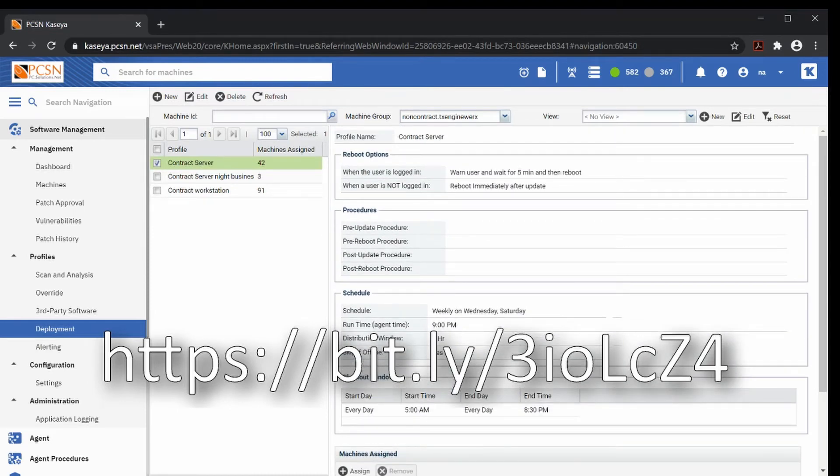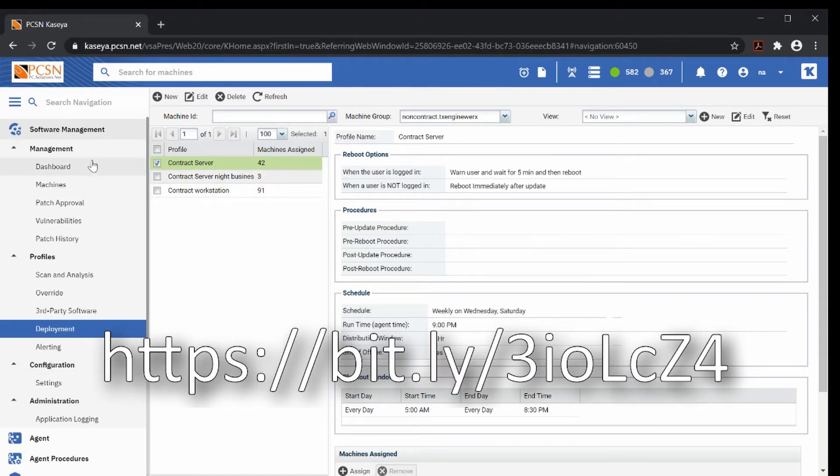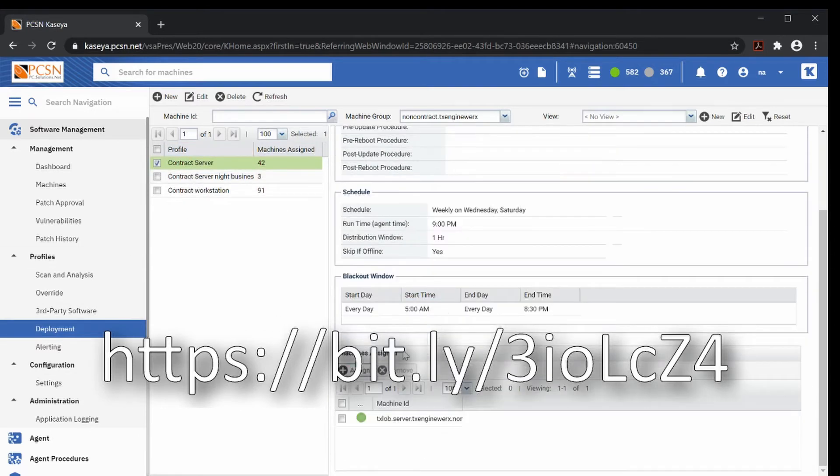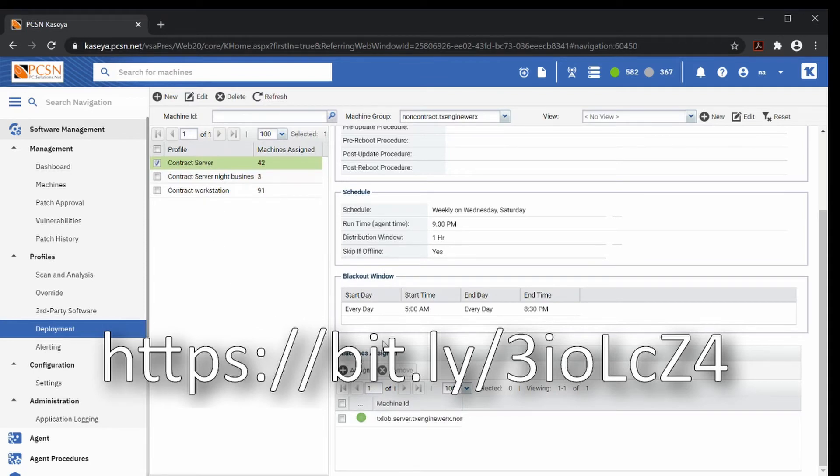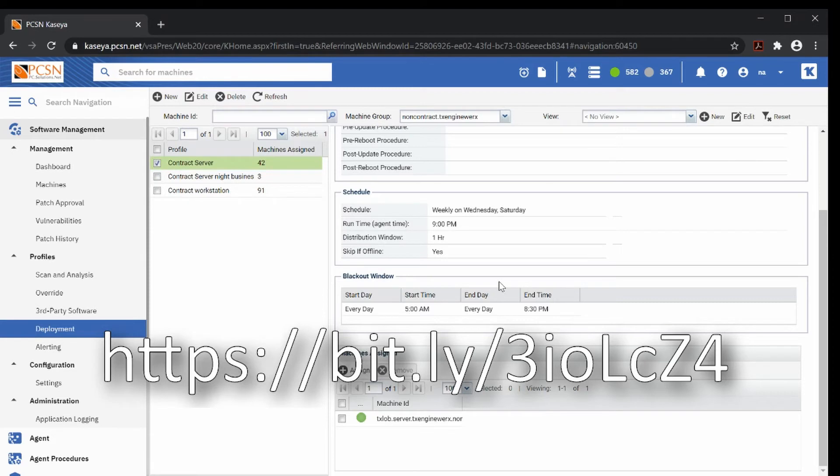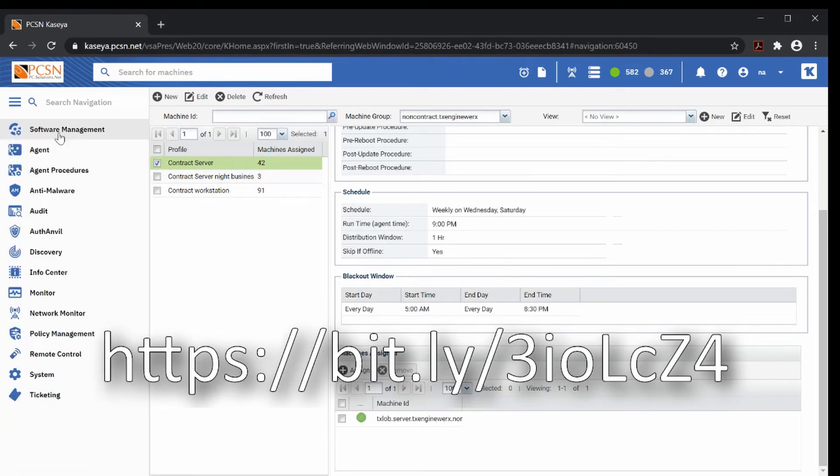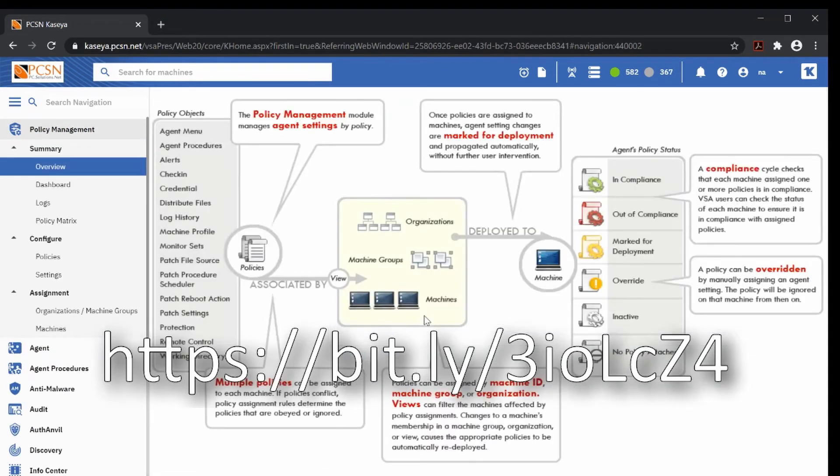Now, this system, Kaseya, is a policy-based system. So software management and all that, it's great. And I can assign a machine here and associate a machine to this profile. Then the system will automatically follow that profile and apply those patches on those days in that schedule. However, being IT techs, we like to use policies to do that.